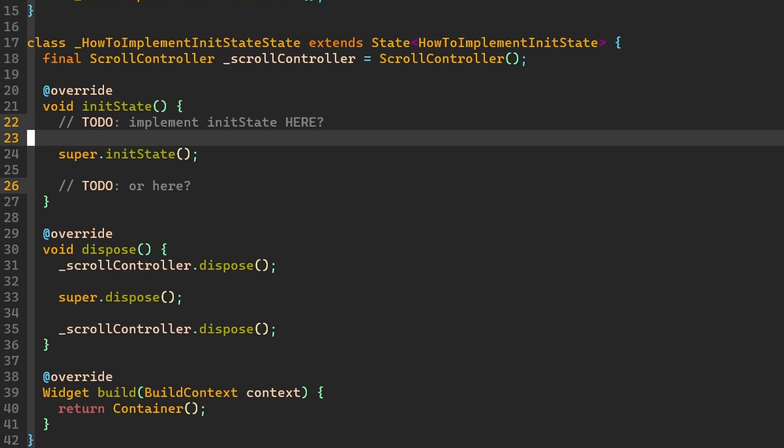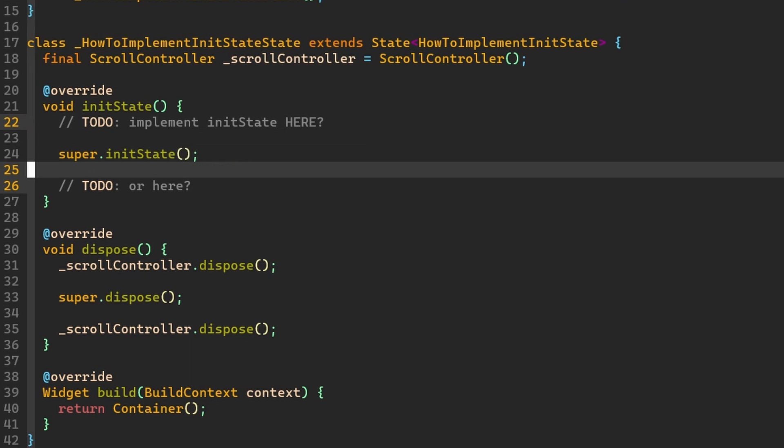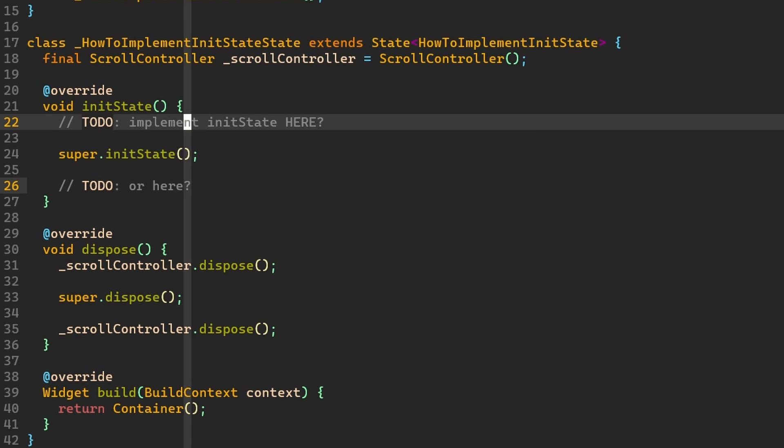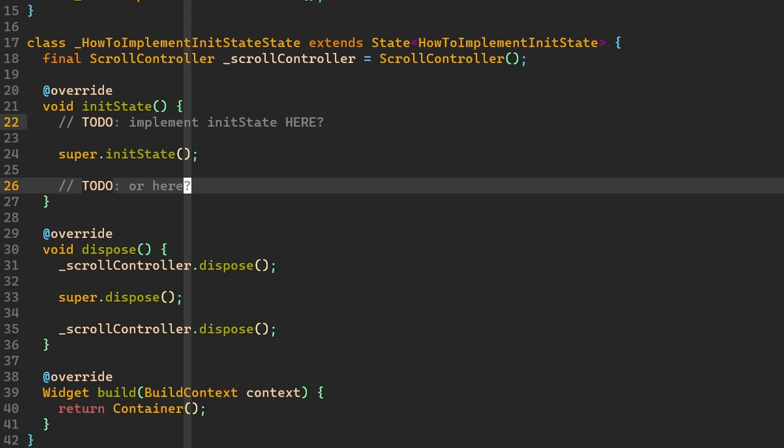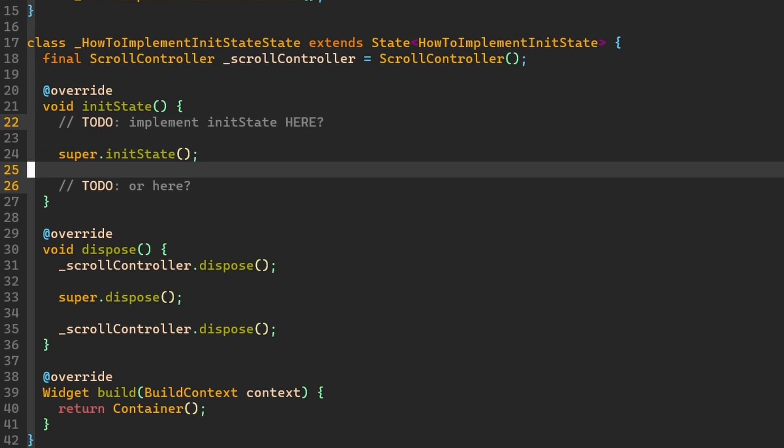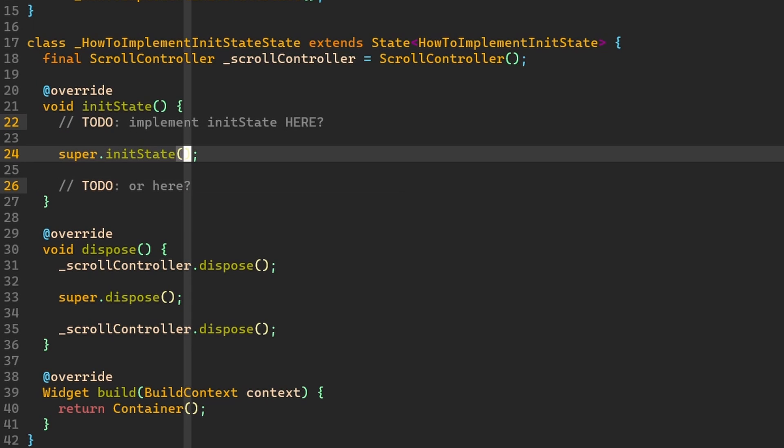In Dart language, there are no predefined constructs that would force us to first call super or call super as the last. Therefore, we're left with a choice to do it here or over here. And the answer to the question is that we can do it over here or over here, either before or after.